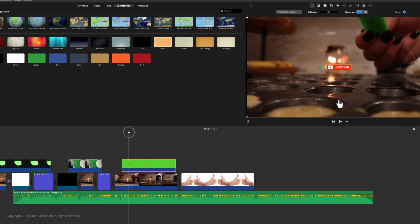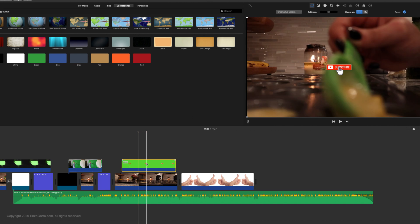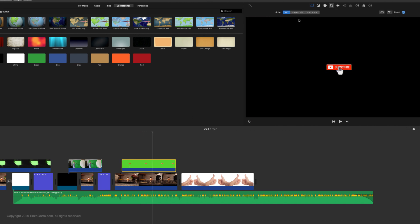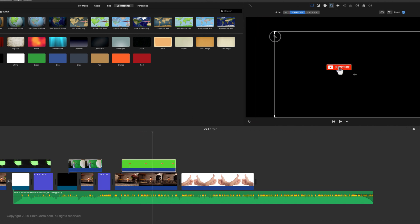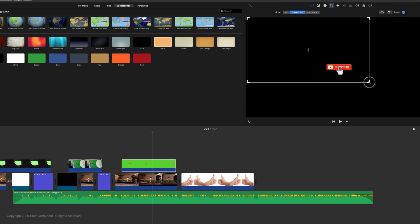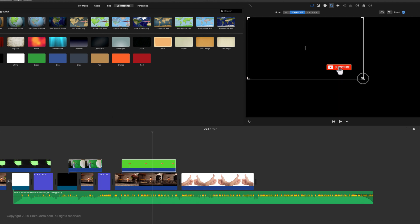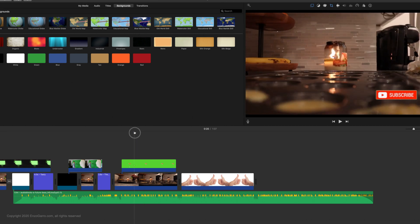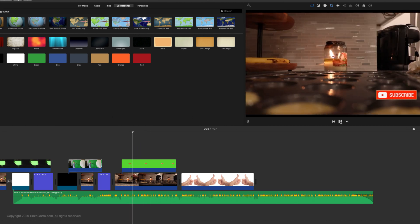Now let's adjust the button so it's on the bottom. Use the crop to fill tool and adjust your screen to your desired place. And that's it — that's all you have to do for iMovie.